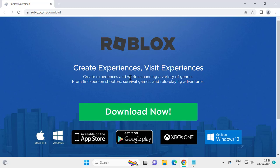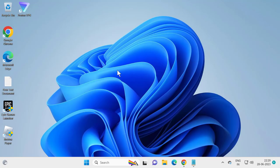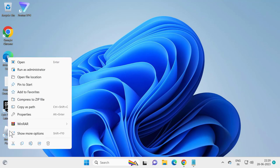Check my video description for the download link. Click on it, then click 'Download Now' and select Download. After downloading, click Install. Once installed, right-click on the Roblox Player and select Properties.